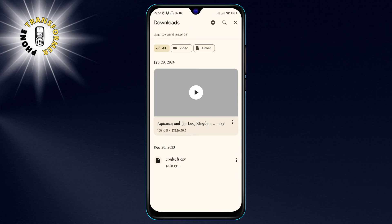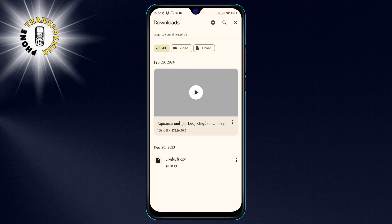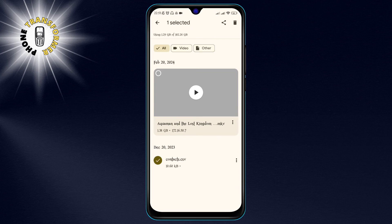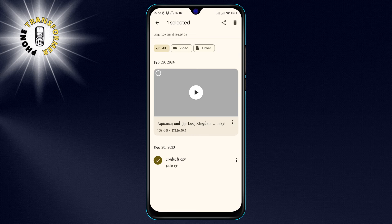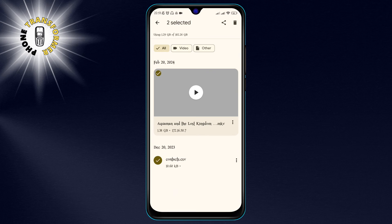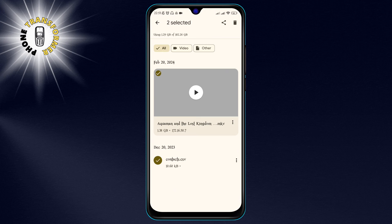If you want to delete all the files from your download history, you need to press and hold on any file until a blue check mark appears. Then, tap on the other files that you want to delete.